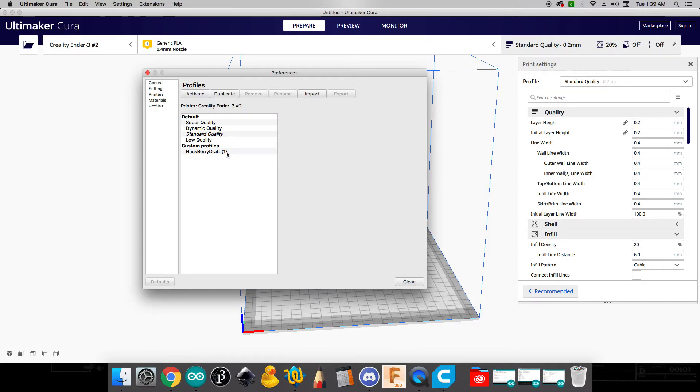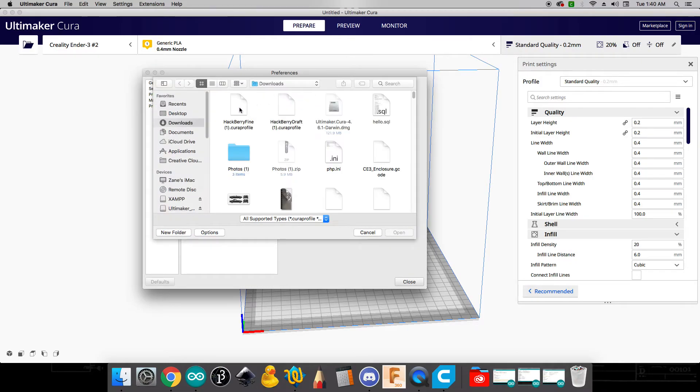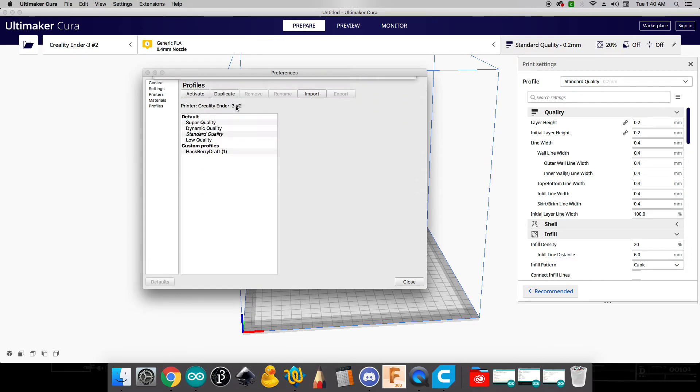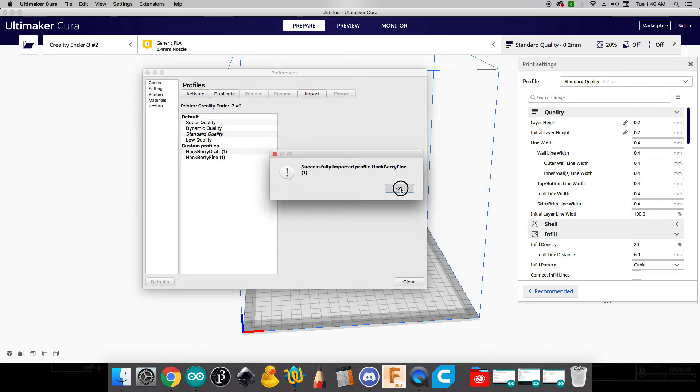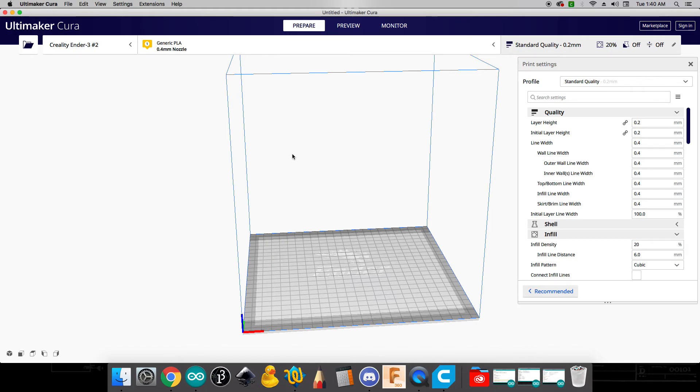If you don't see that then you may need to come into the lab and we can get you sorted out. But it should pop up here. Hackberry draft one. Okay, we'll go and we'll do this other option. And it says imported file. And that should say hackberry fine. Now if yours doesn't have the one here, that's OK. If it just says hackberry draft or hackberry fine, that's OK. I think these numbers are showing up because I've already installed these before. But at that point then you should be able to close this down.